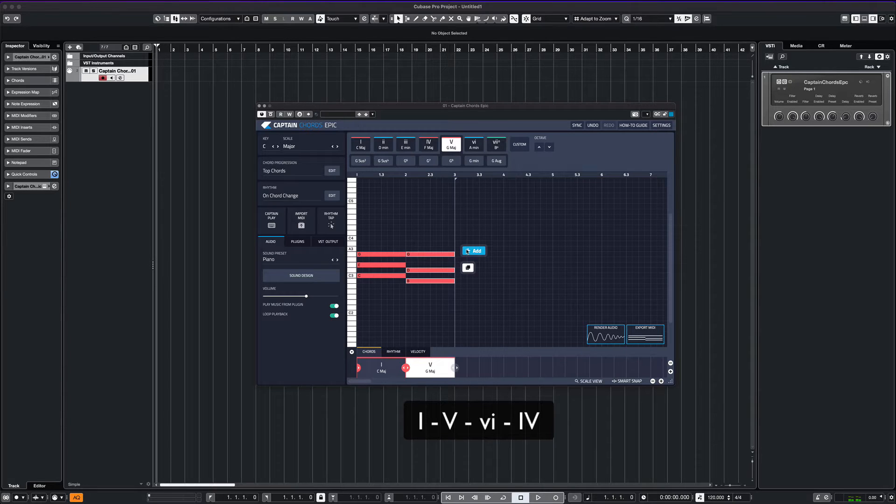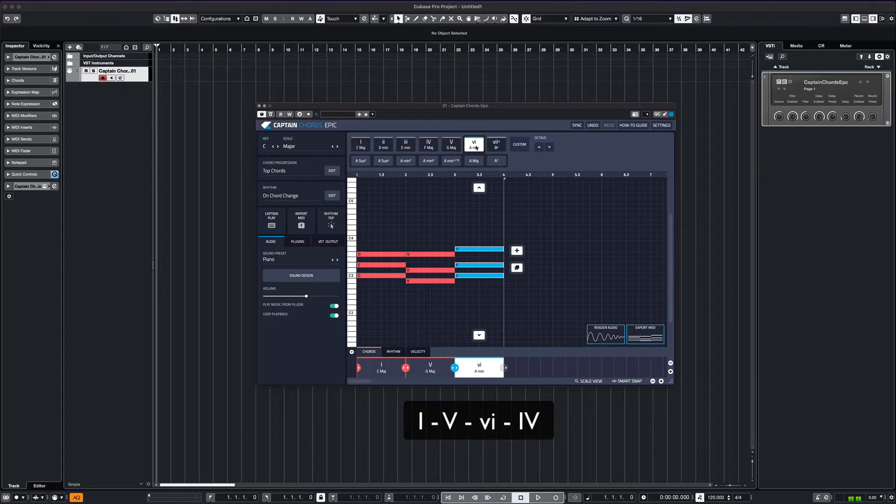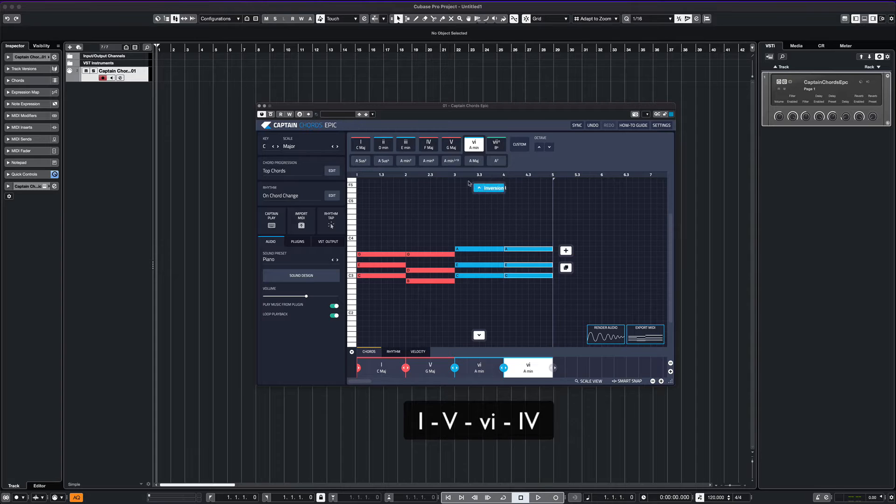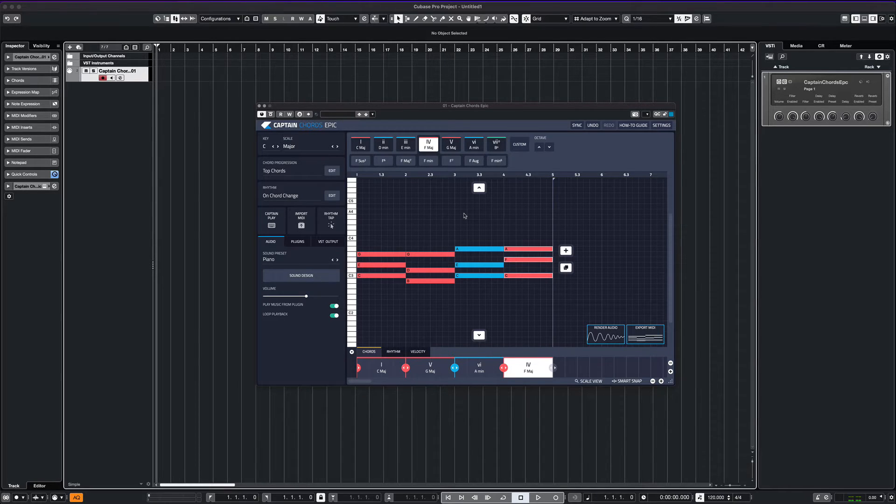The default length is one chord per measure. Once we lay out our chords, we can edit as needed. Okay, let's listen to that now.